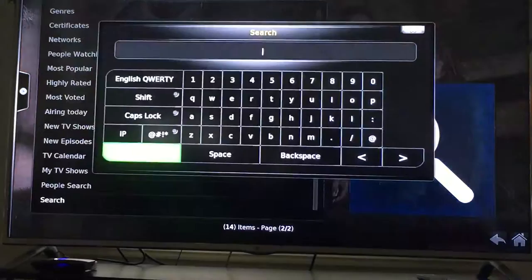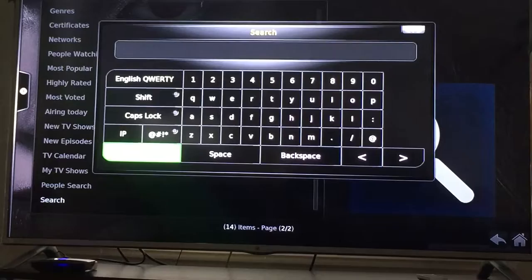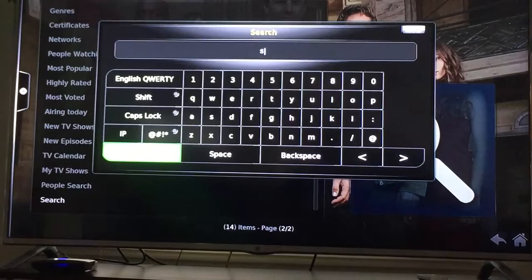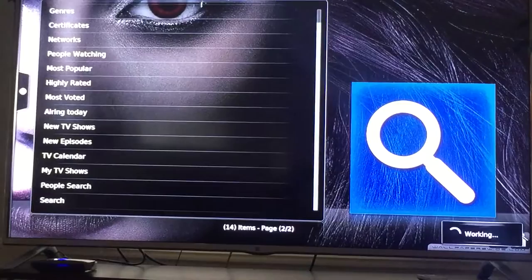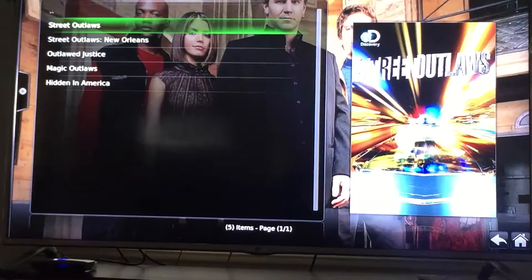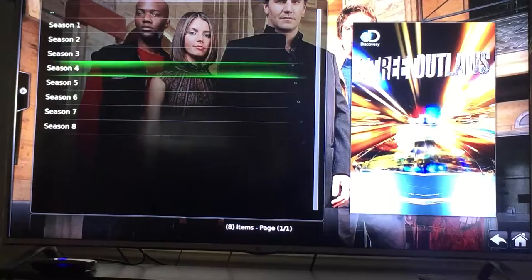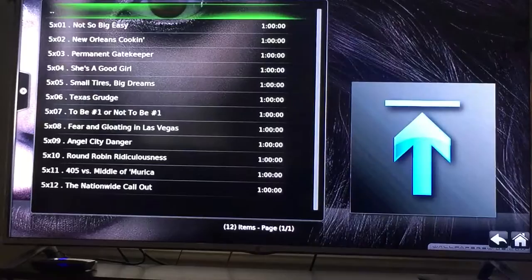Let's go to the bottom. You can do a people search, whatever — I'm just going to search. Let's try Street Outlaws. I'll enter that and we'll let it do its thing. There it is — go down to Street Outlaws, enter that, and here's all my seasons.